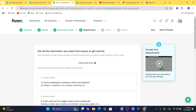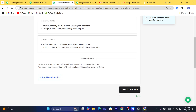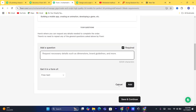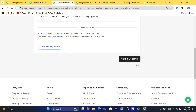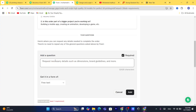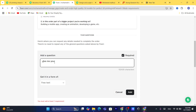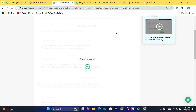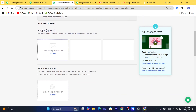Here you can add FAQ — questions and answers that buyers might have when they consider purchasing from you. You must add at least one requirement — for example: 'Please provide your email' or any details you need from the buyer. Click 'Add,' then 'Save and Continue.'